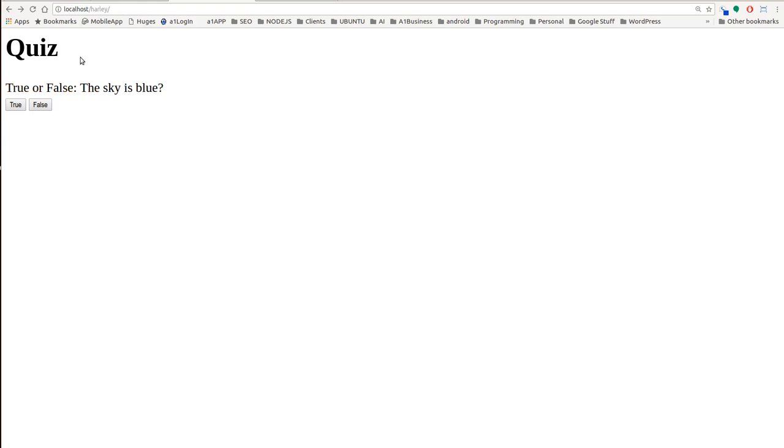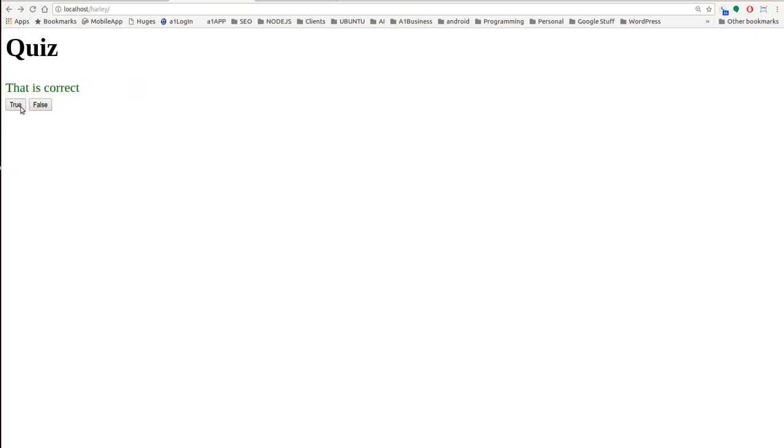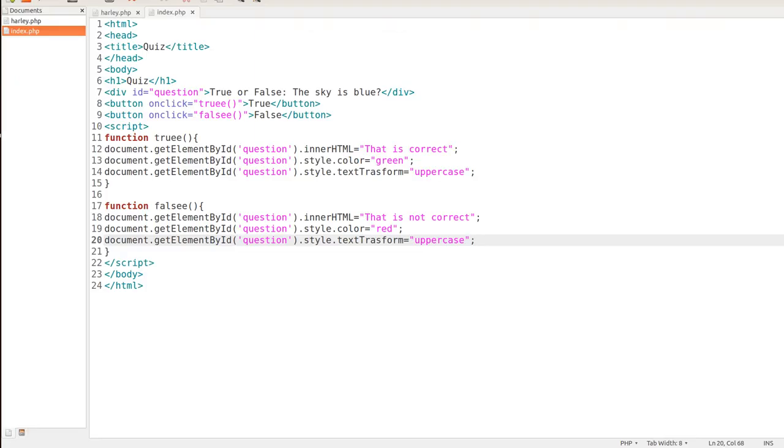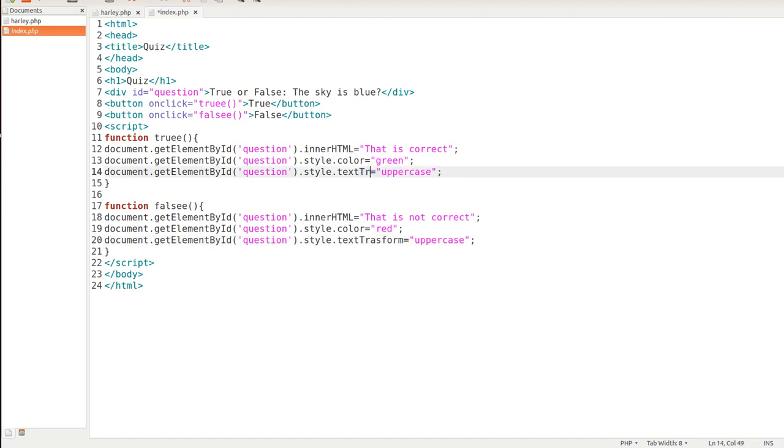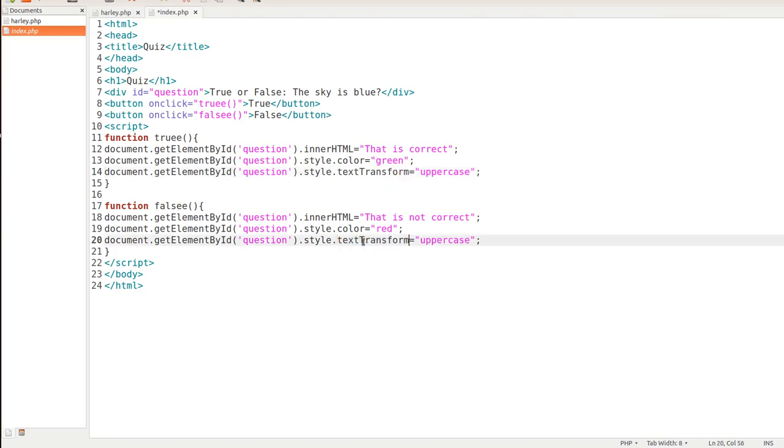And if I hit true, if I hit false, I'm not getting the uppercase. So let me see what I'm doing wrong here. Oh, I misspelled transform. Text transform. Transform.